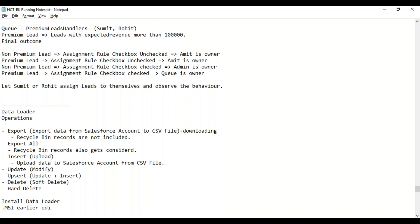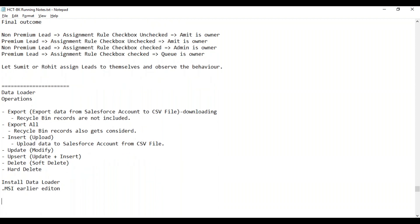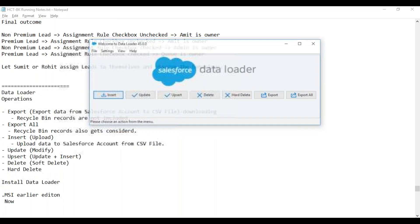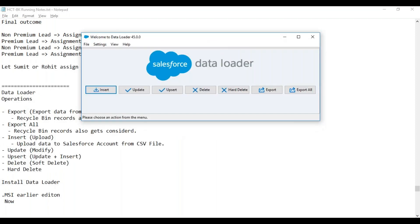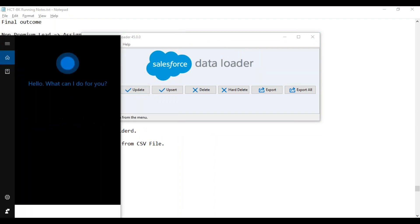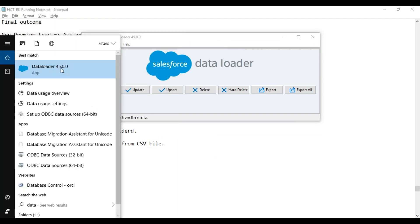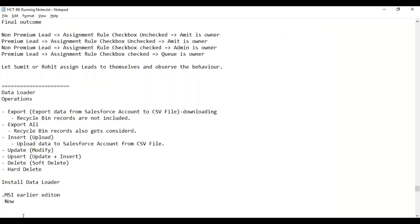From the last couple of editions, they are giving a different installable. The steps have changed whenever you install Data Loader. The version remains the same — 40.45.0.0 — but the installation steps got changed. We will see that.